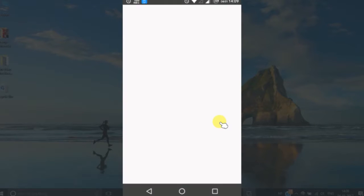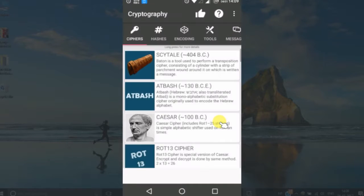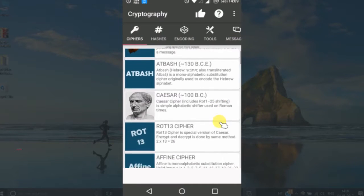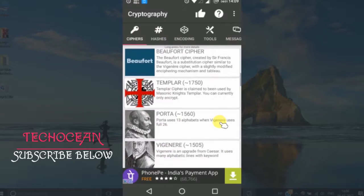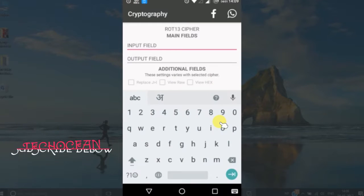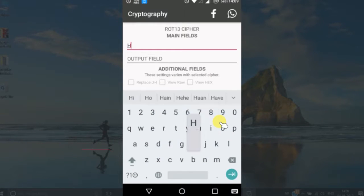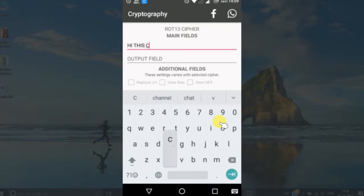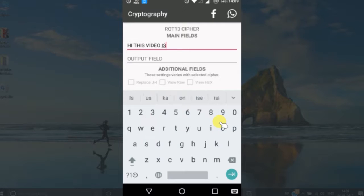There are so many encryption algorithms by which the app can encrypt your message. You simply have to select one of your choice. For example, I am selecting this one. Now you have to type your message.